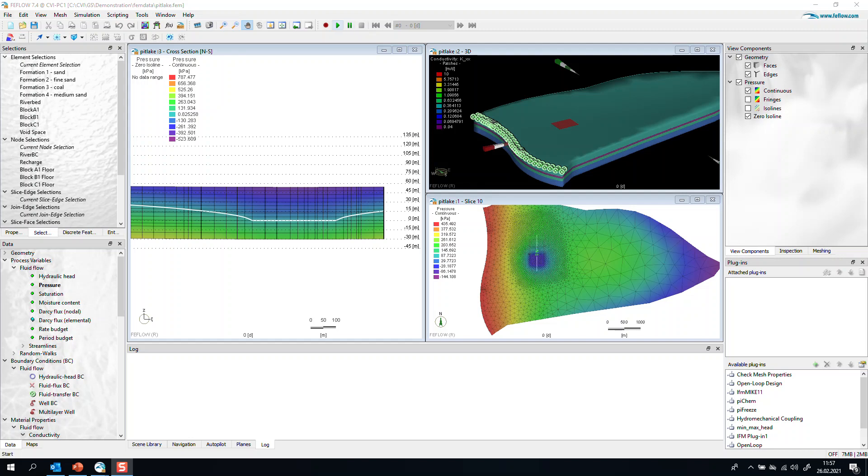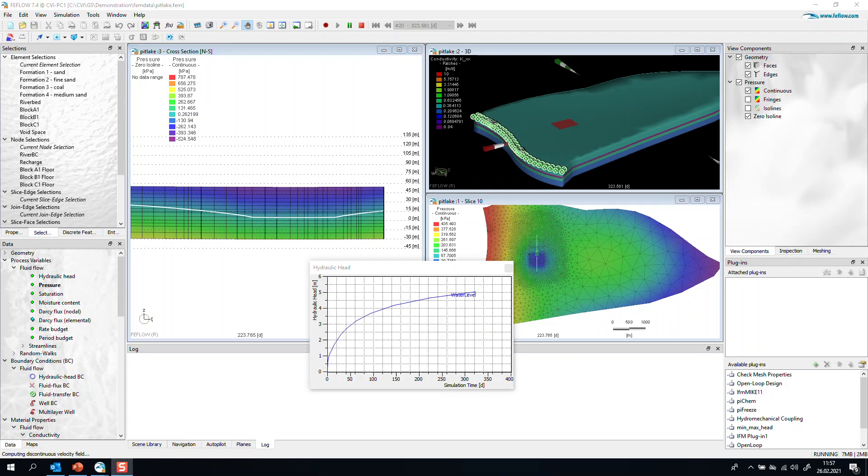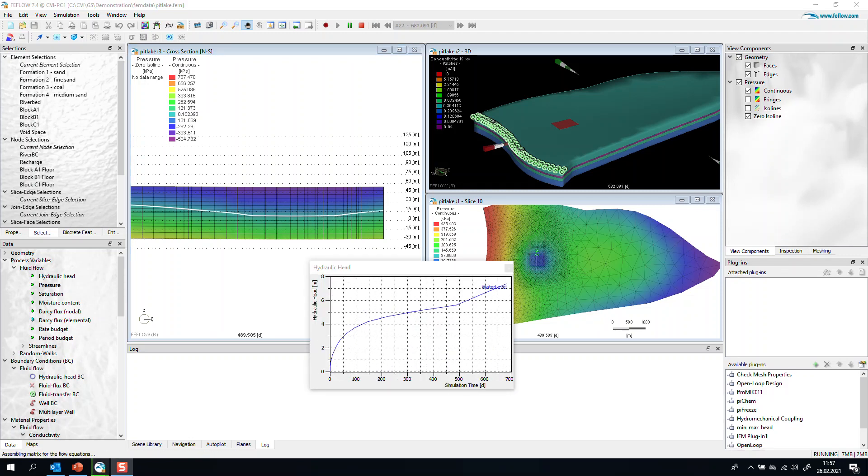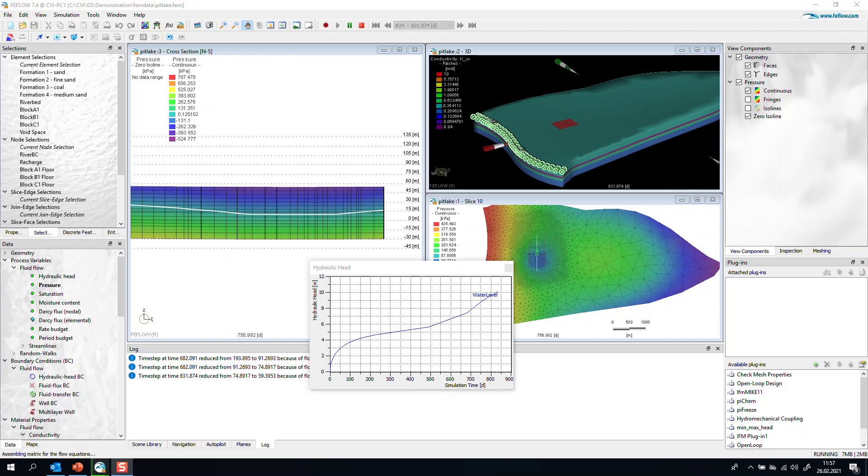If we press start, we can see how the water levels start increasing immediately. Looking in detail at the hydraulic head history charts, we can see the increase of the water levels along the simulation.